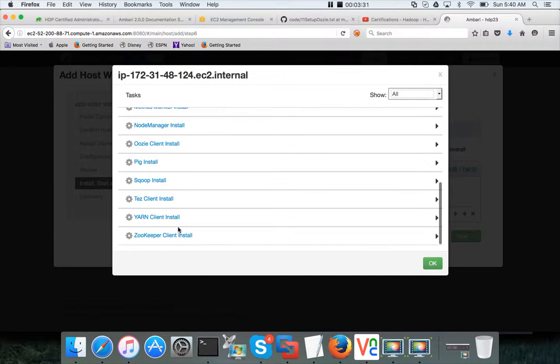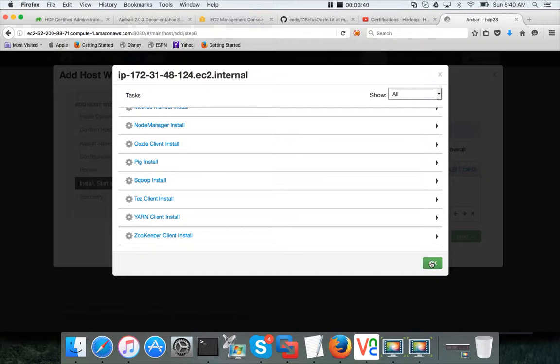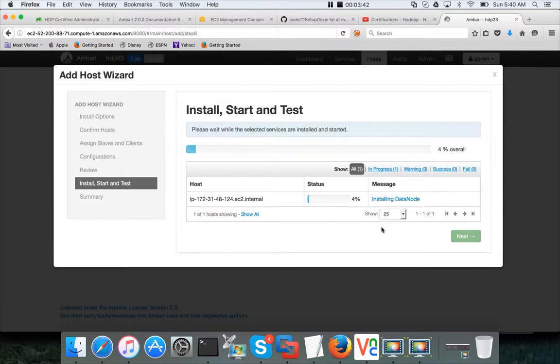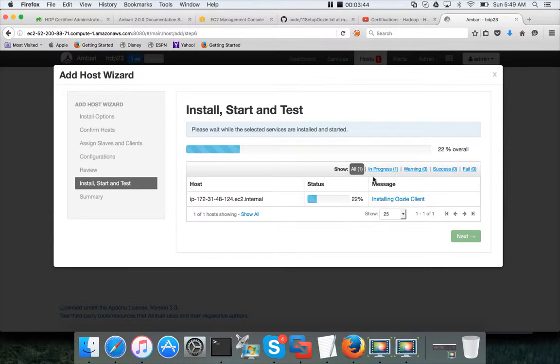Everything that are related to the components which are already installed on the rest of the nodes in the cluster will be taken care on this node as well. Okay, once the installation is done we will review.